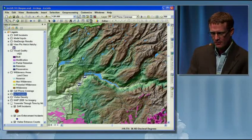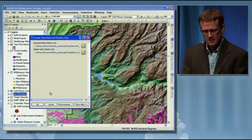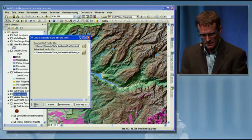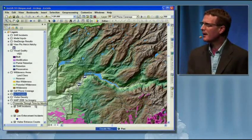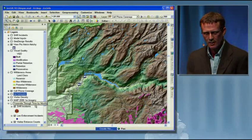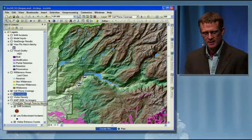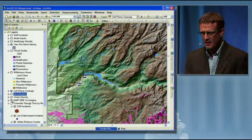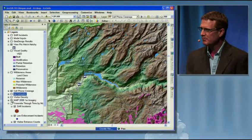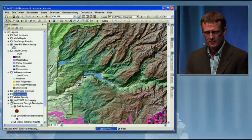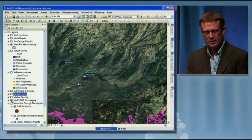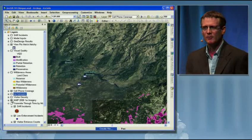I want to go ahead and run this model. If you look at the bottom of the screen, there's that blue status bar — that's our geoprocessing model running.